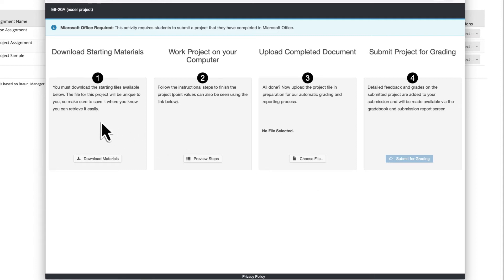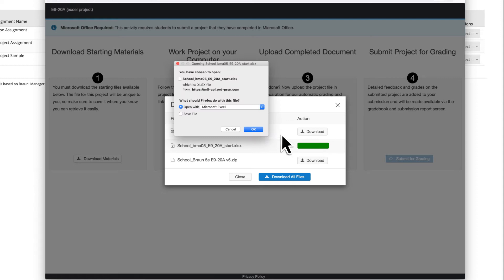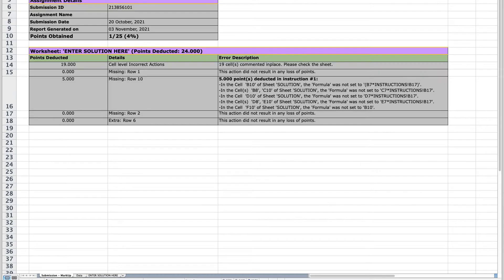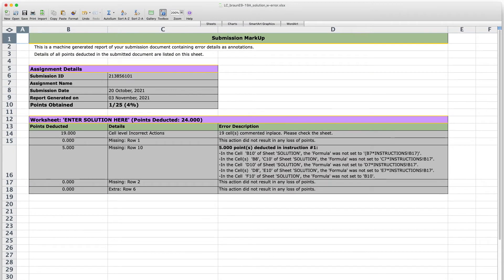To complete an assignment, students download a spreadsheet, work on a business problem in Excel, and then upload the file into their MyLab course.